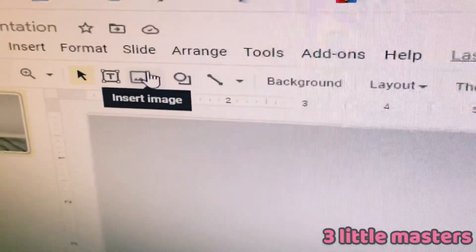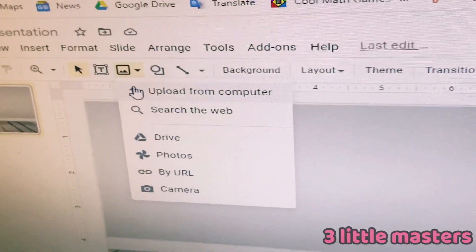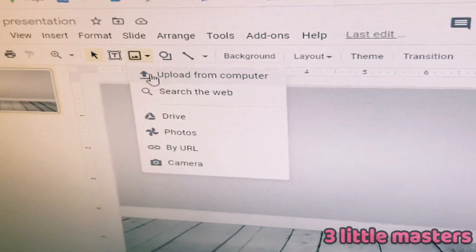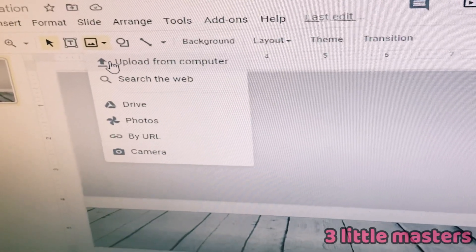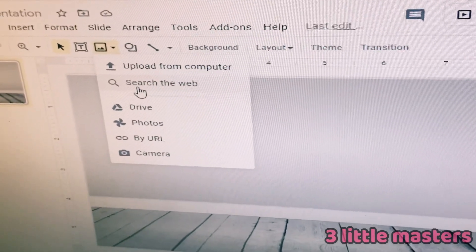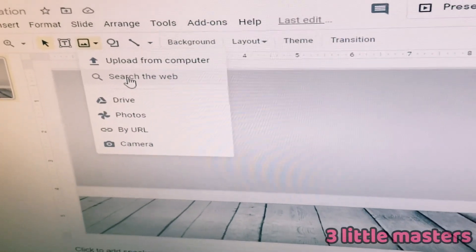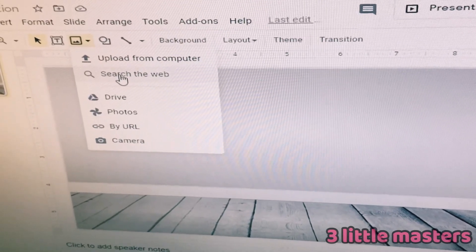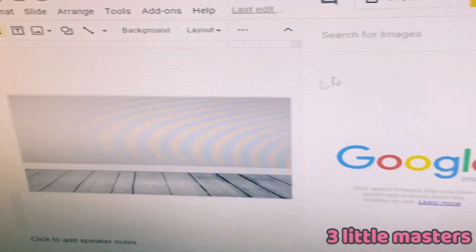Here we have some options — you can either upload from the computer or search the web. I don't really like uploading from the computer because when they say images are transparent, it doesn't always mean they will be when you upload them. So I like searching on the web. The reason we need transparent background images is so it will look like an actual house and furniture, because no furniture has a white background around it.